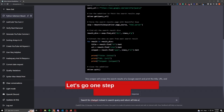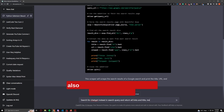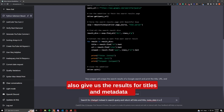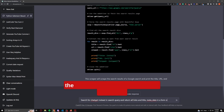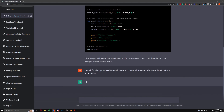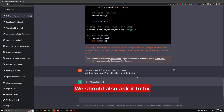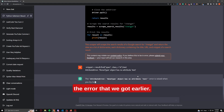Let's go one step further and ask ChatGPT to give us the results for a ChatGPT query and also return the titles and metadata in object form using dictionaries in Python. We should also ask it to fix the error that we got earlier.